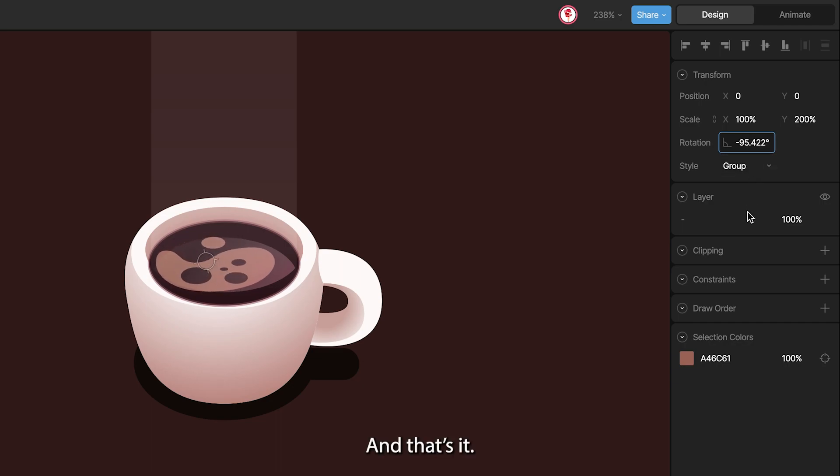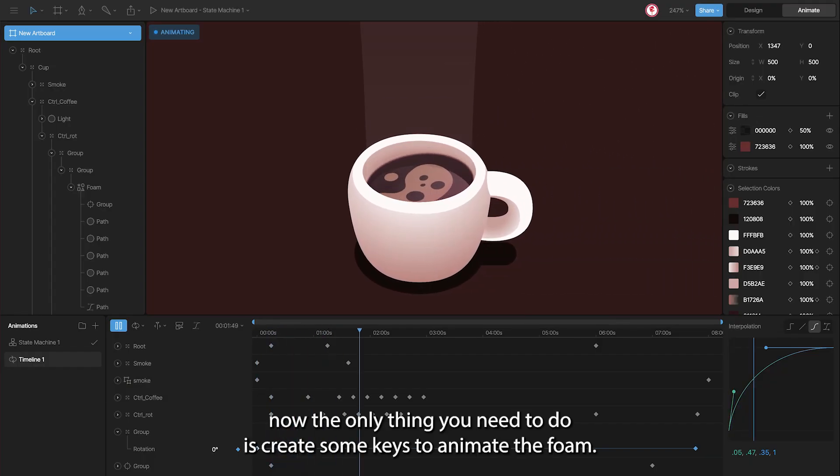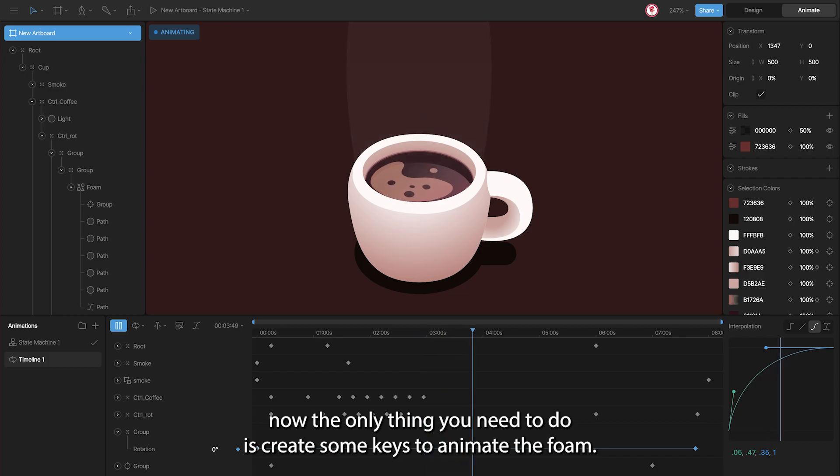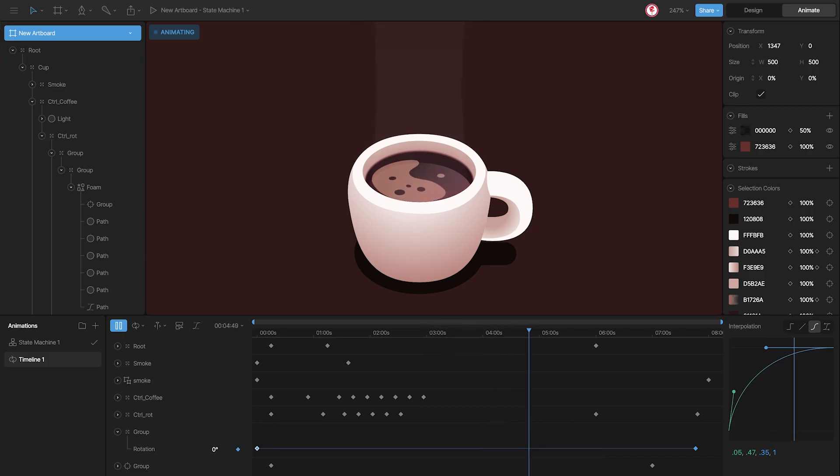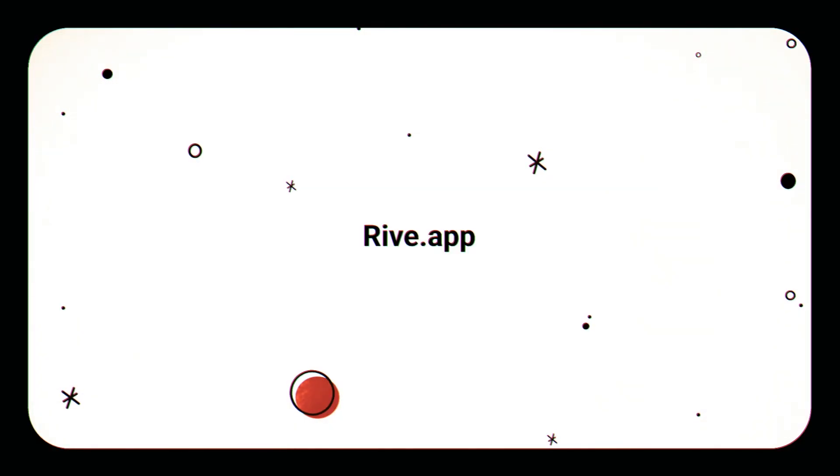And that's it. Now the only thing you need to do is create some keys to animate the foam.